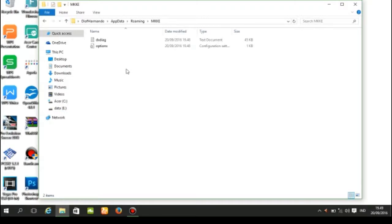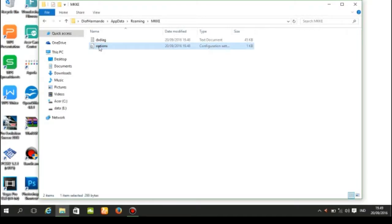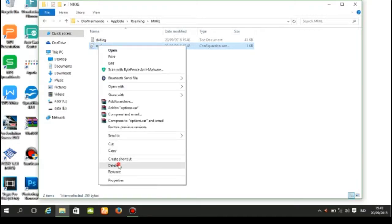Now you will find a file named option.ini. Delete the option.ini file.